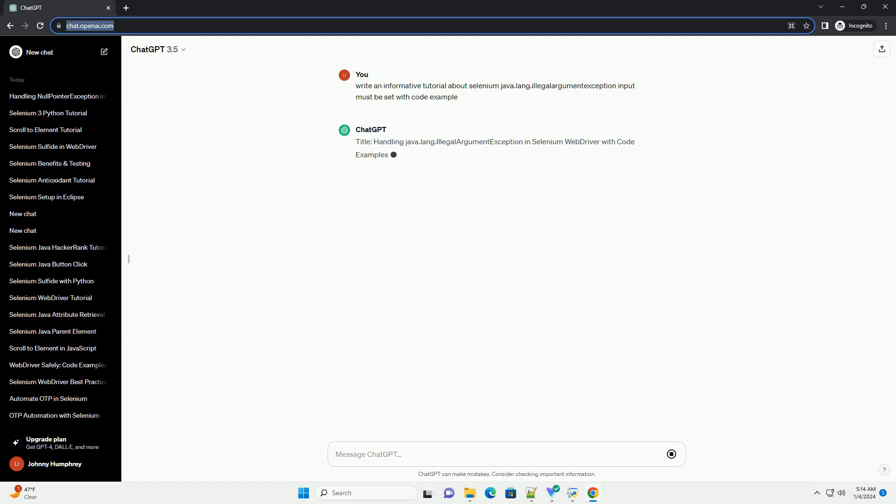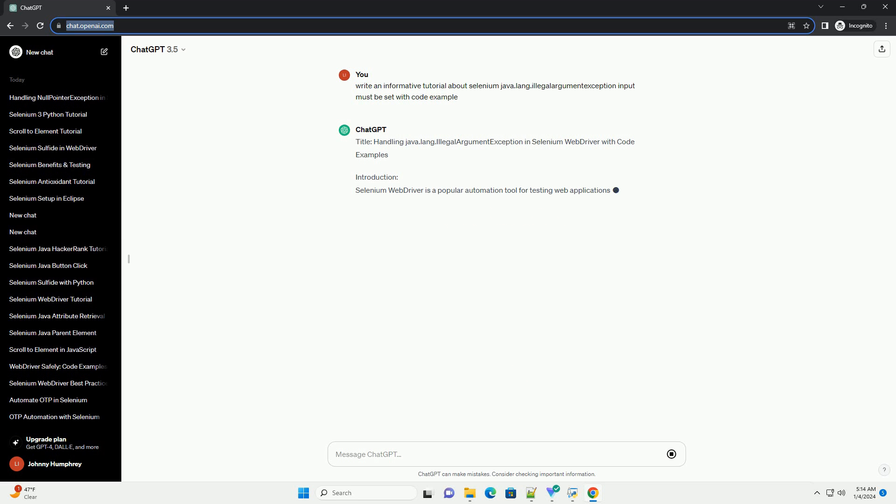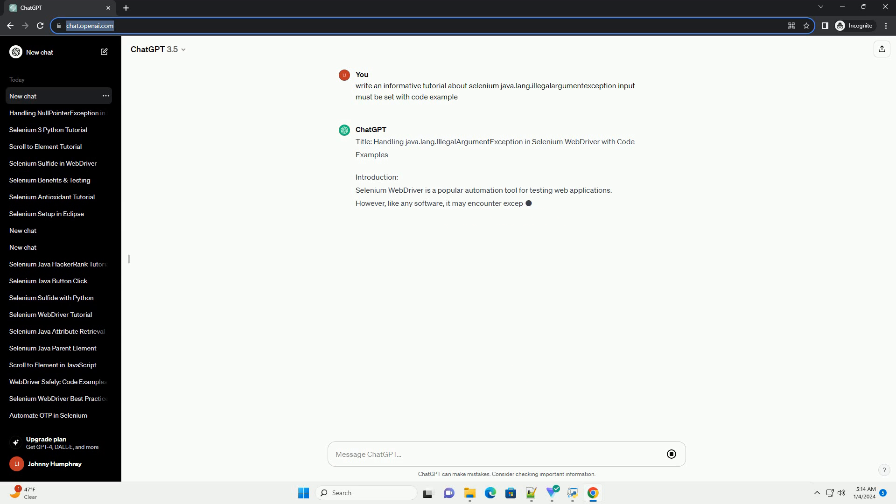Title: Handling Java.lang.IllegalArgumentException in Selenium WebDriver with Code Examples.